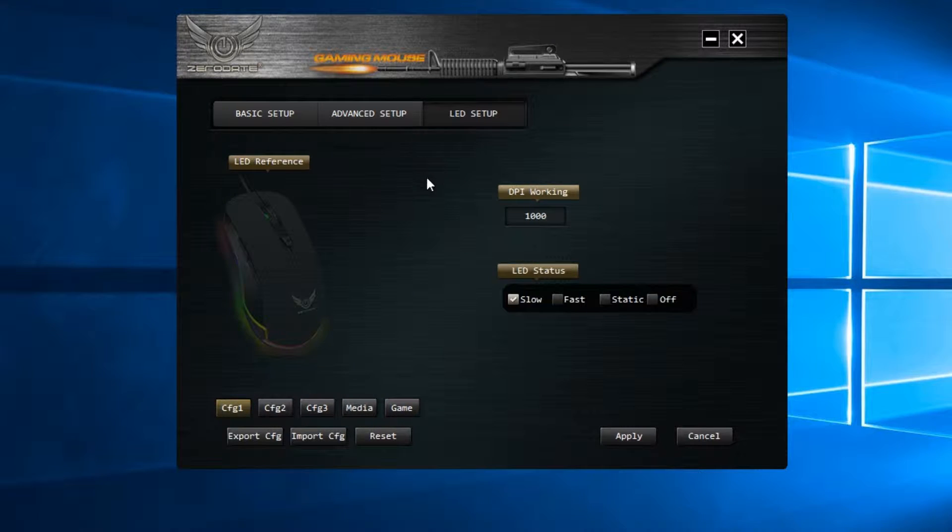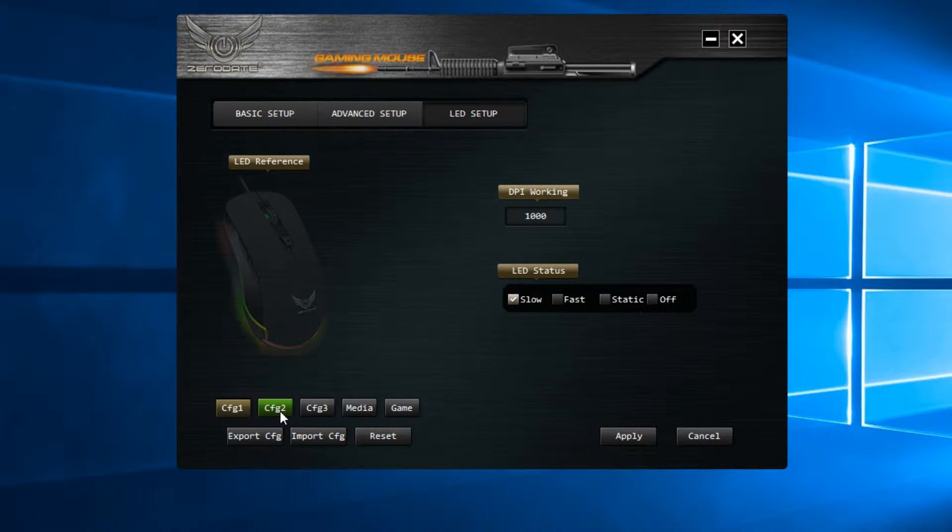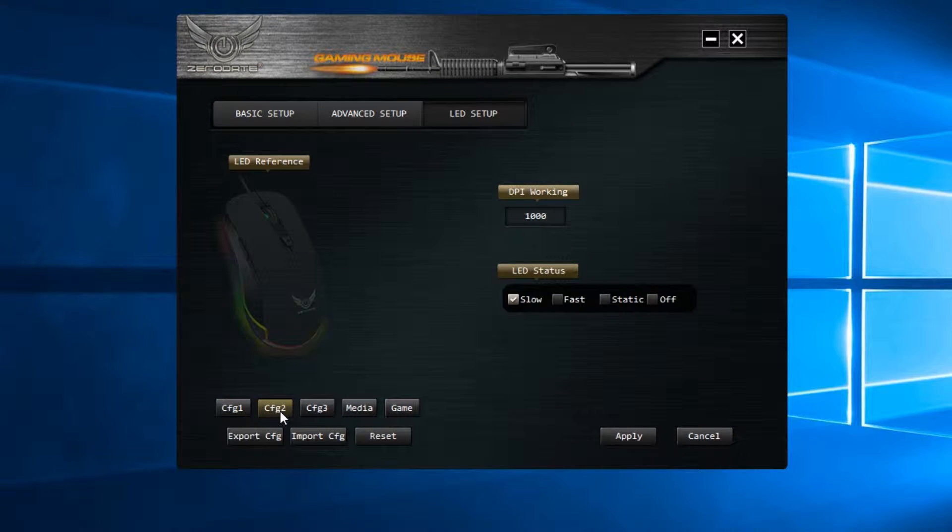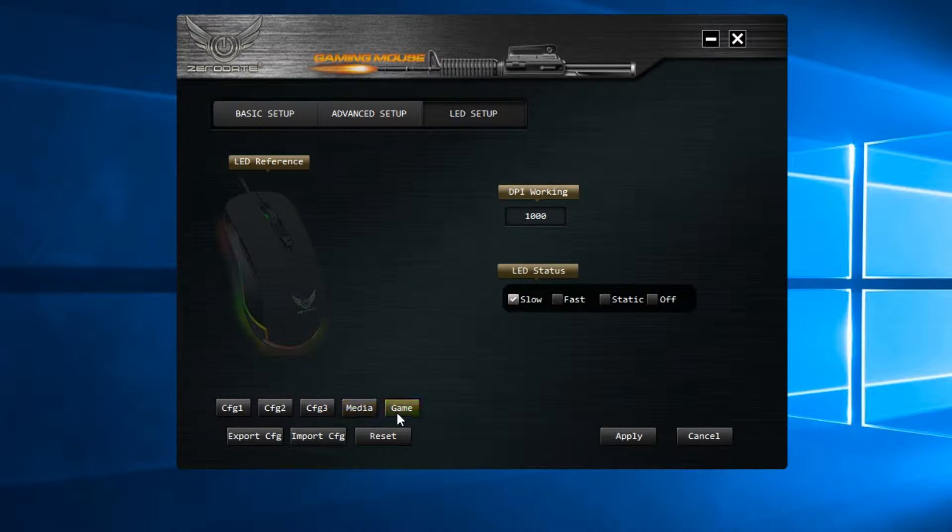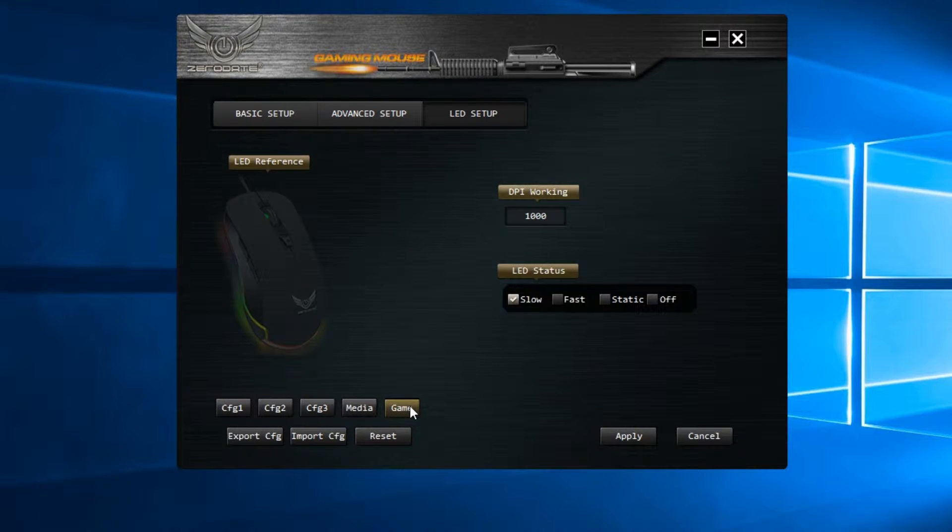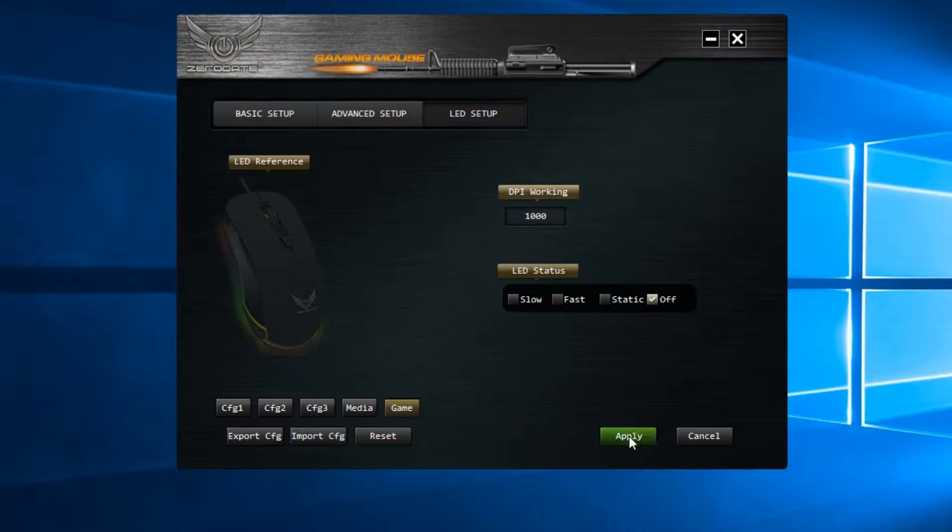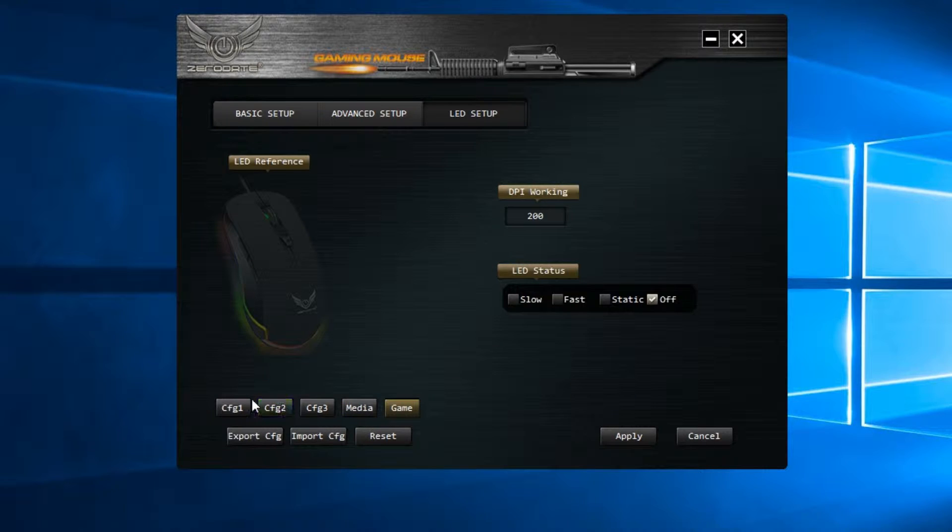Here you can see the LED lighting control with a few built-in profiles, each with different DPI settings and LED status. From our experience with this one, only the DPI settings are applied when the profiles are selected, the lighting settings don't change at all.